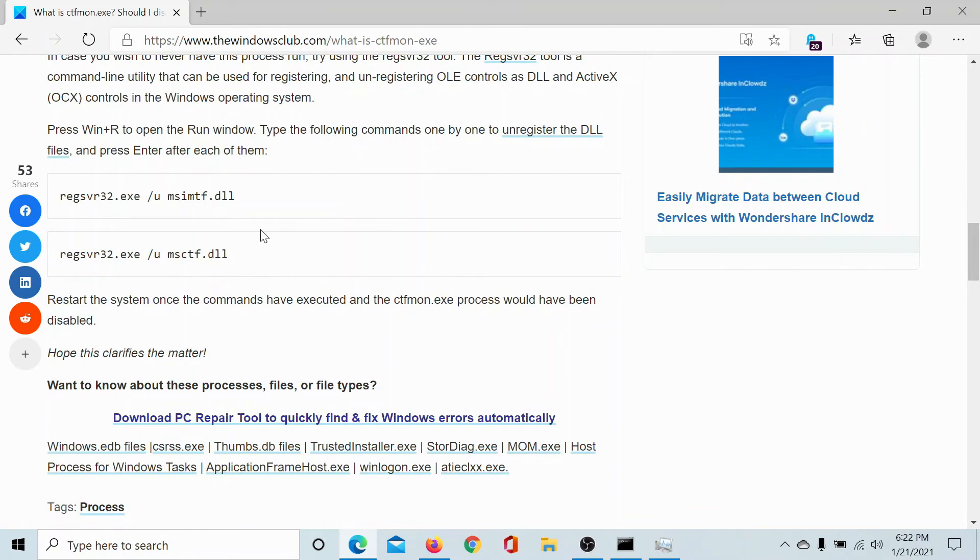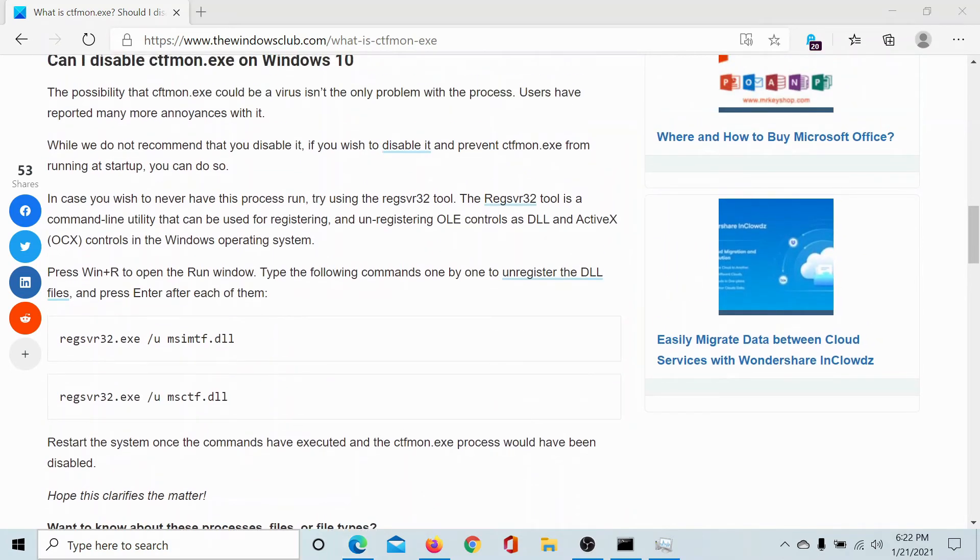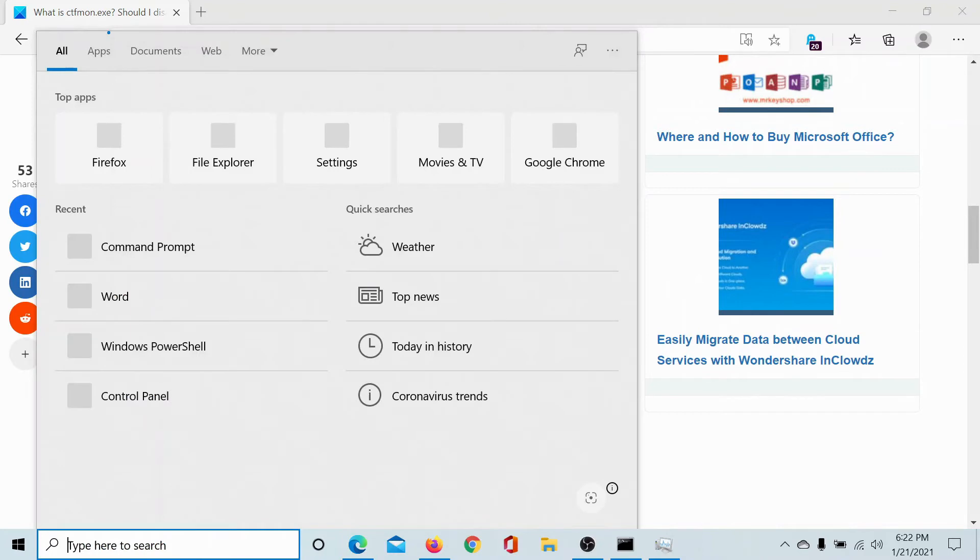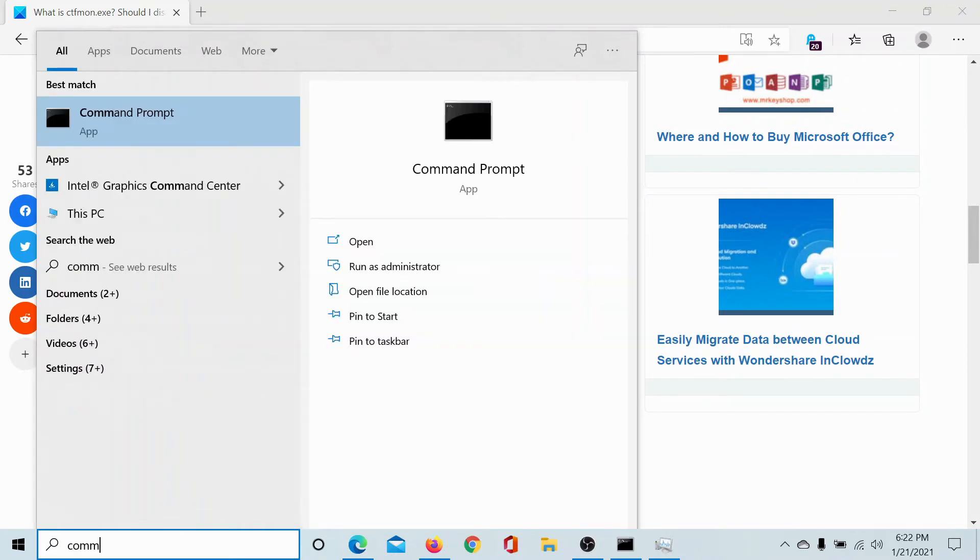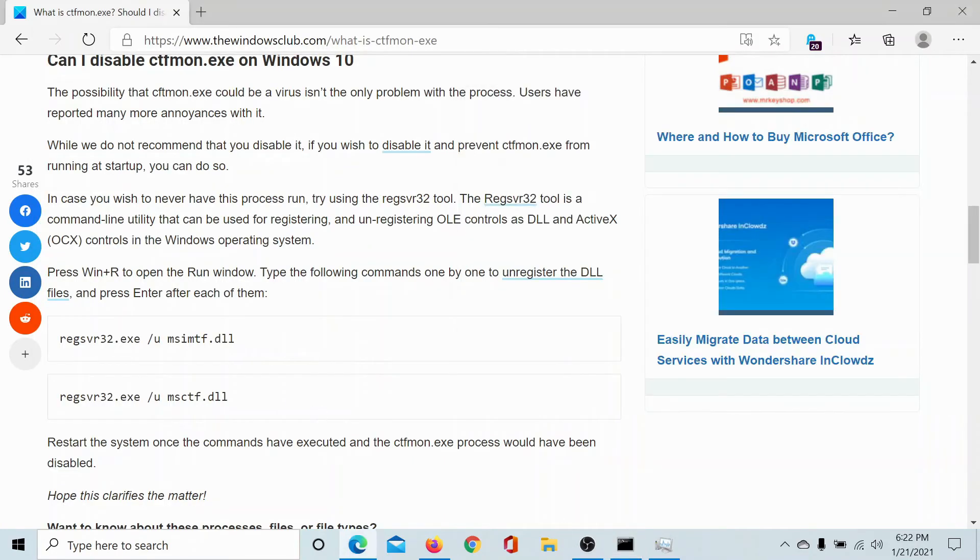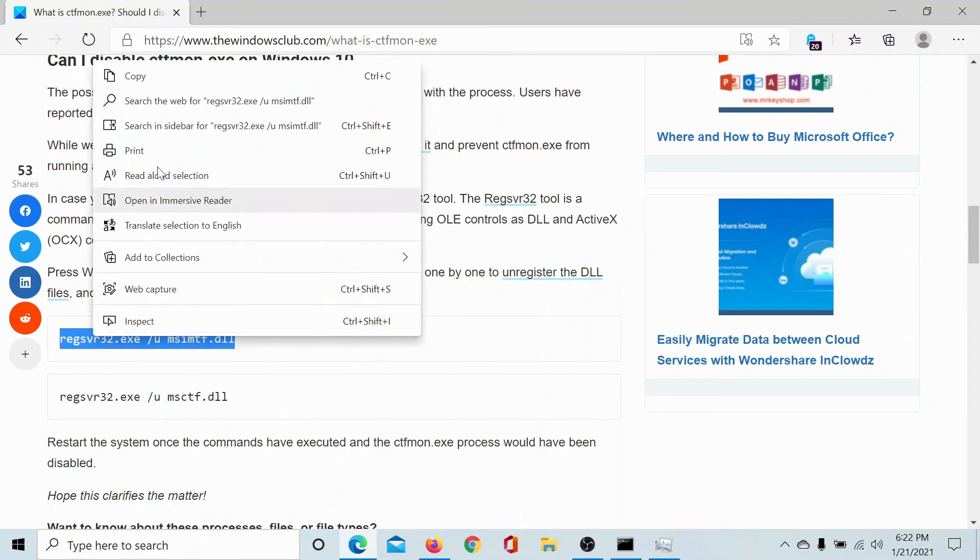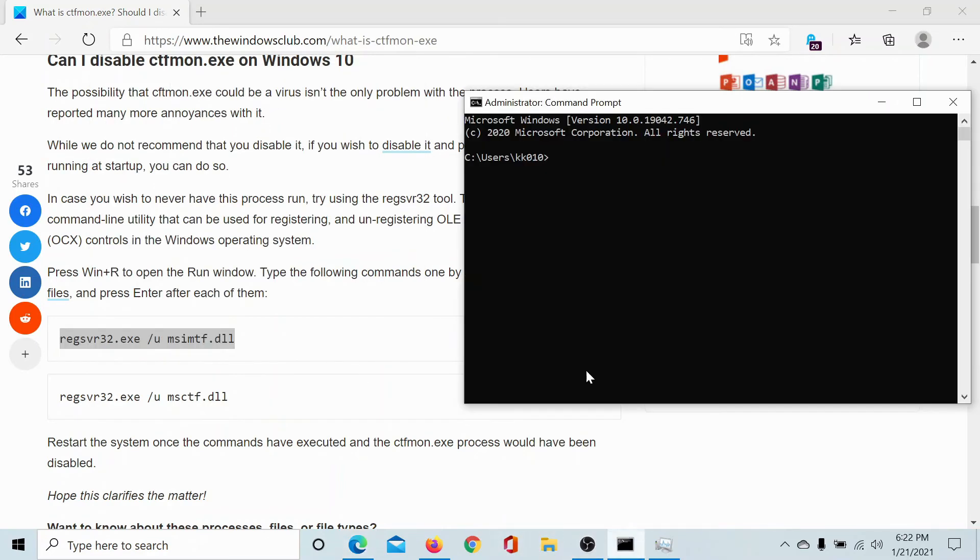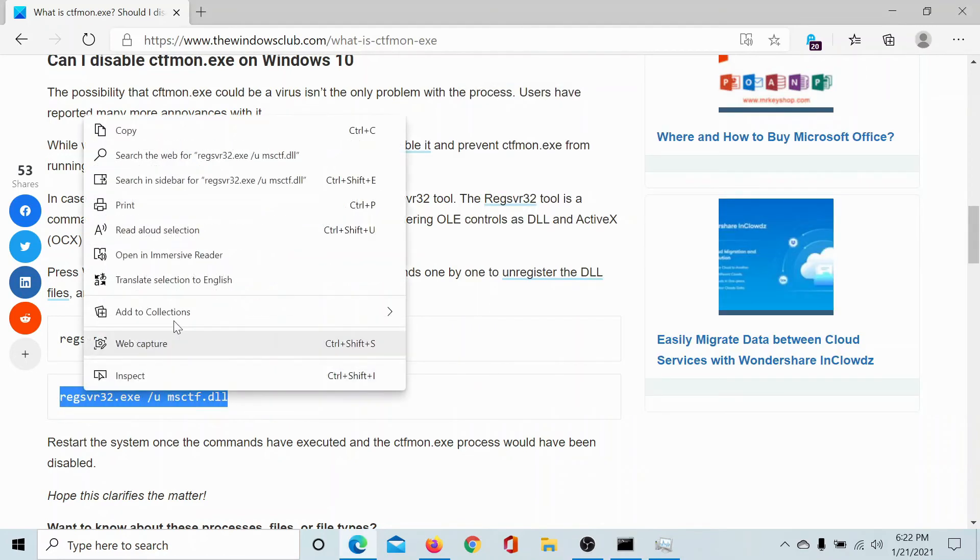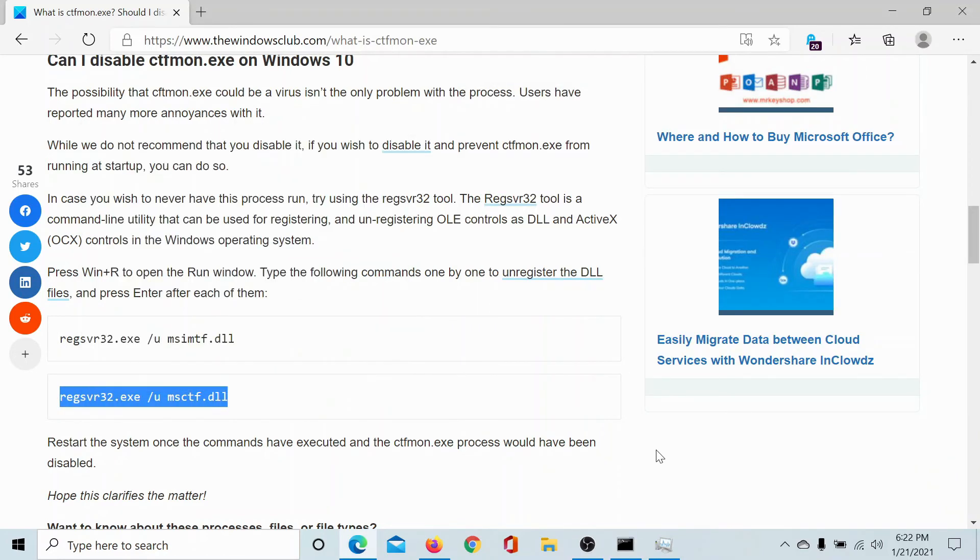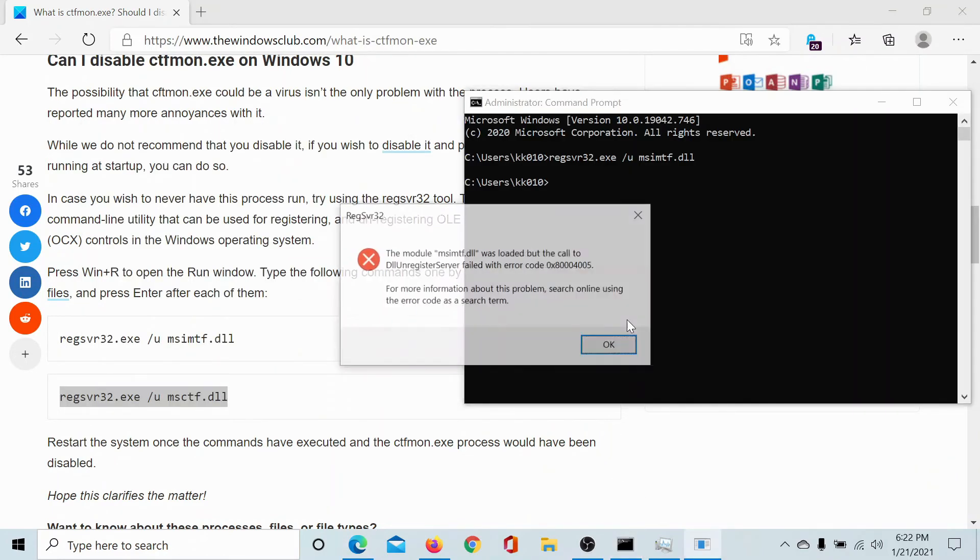But if you wish to remove this process, then search for Command Prompt in the Windows search bar and click on run as administrator to open the elevated command prompt window. Now we can copy both of these instructions one by one to remove the ctfmon process. Isn't this easy?